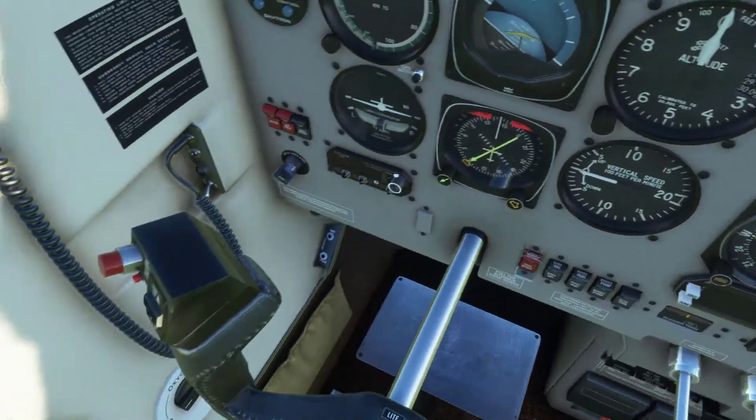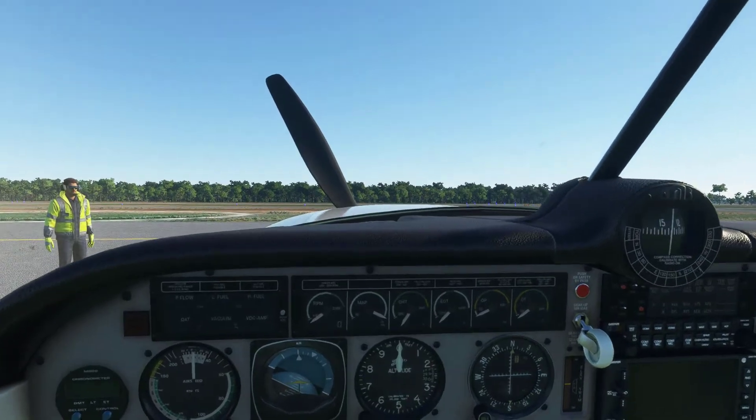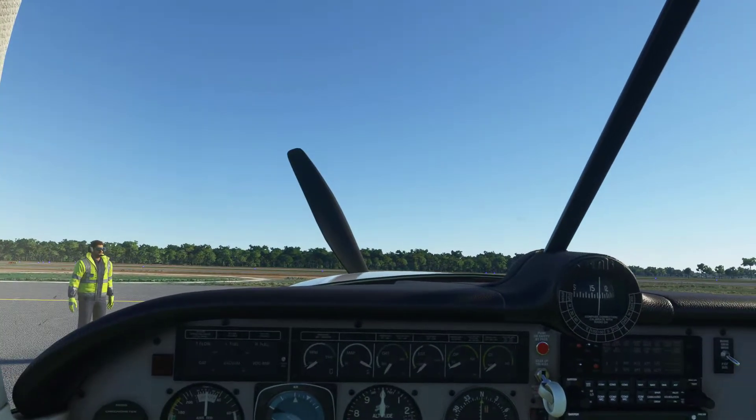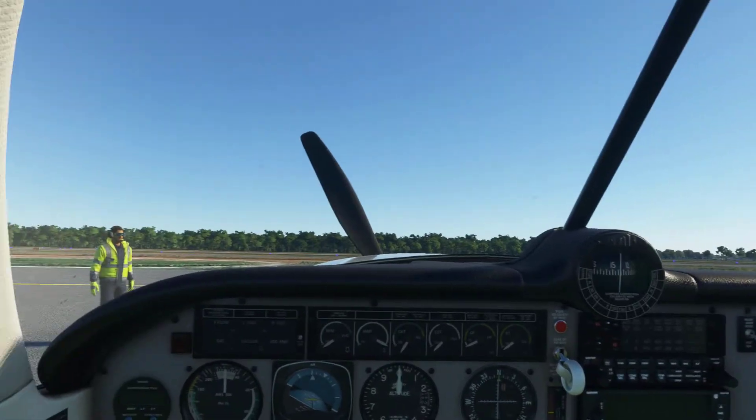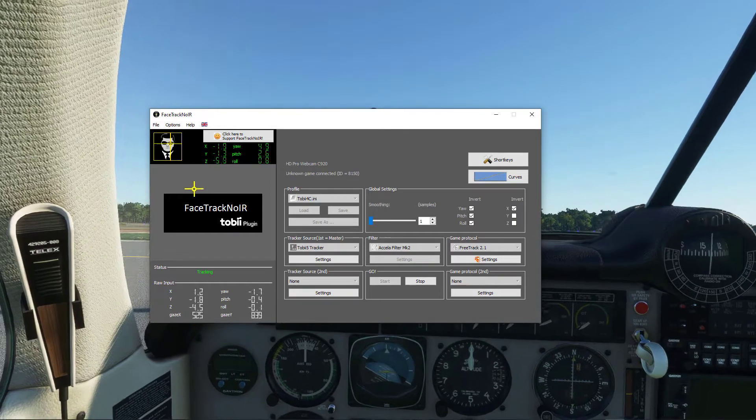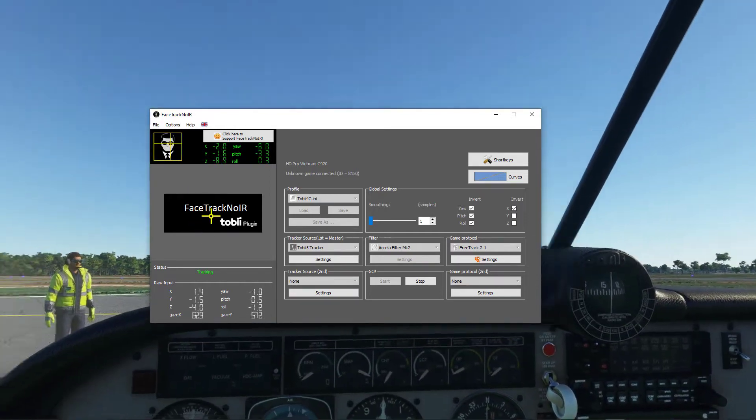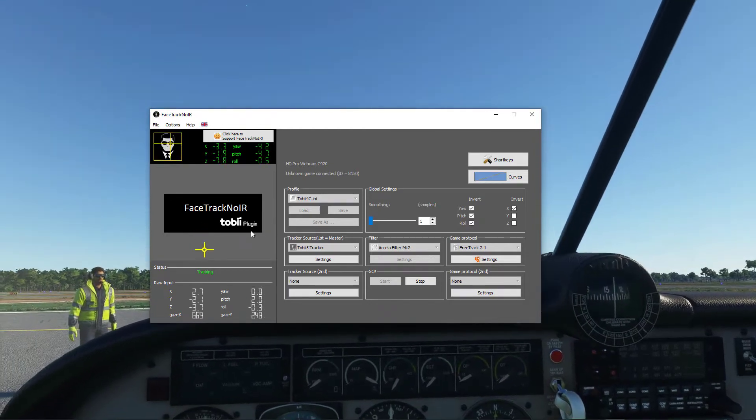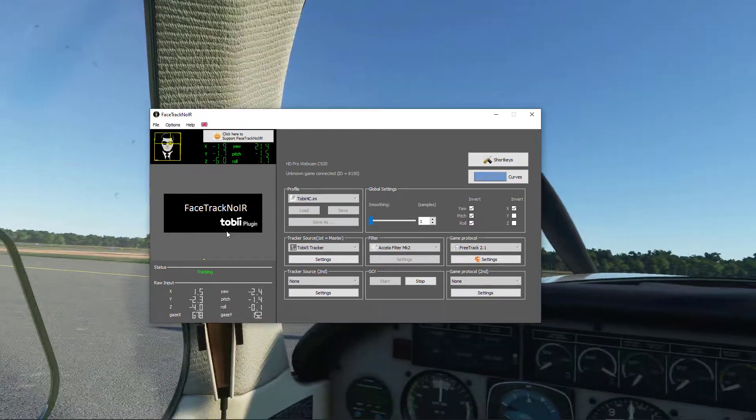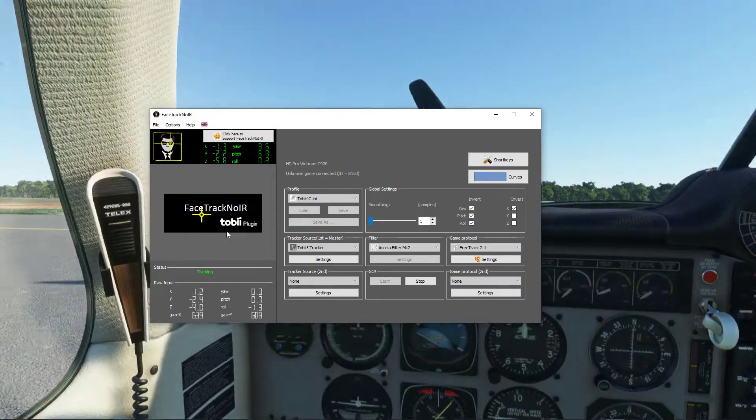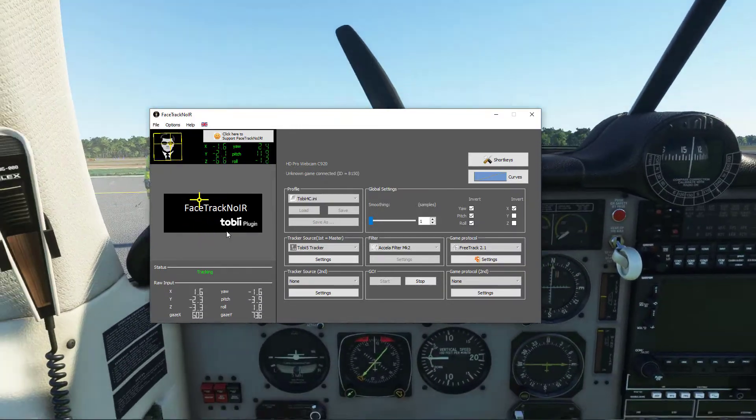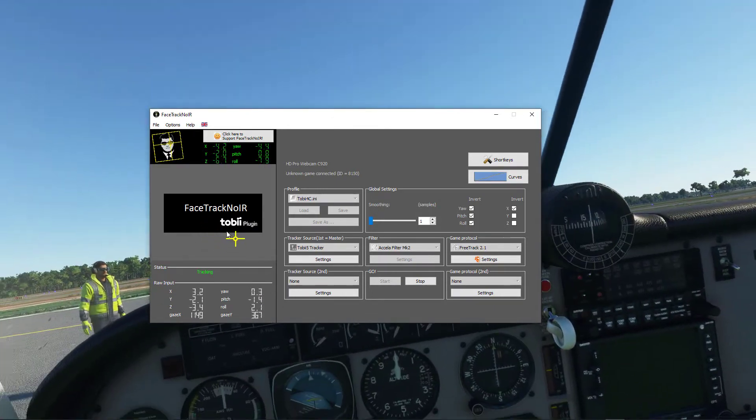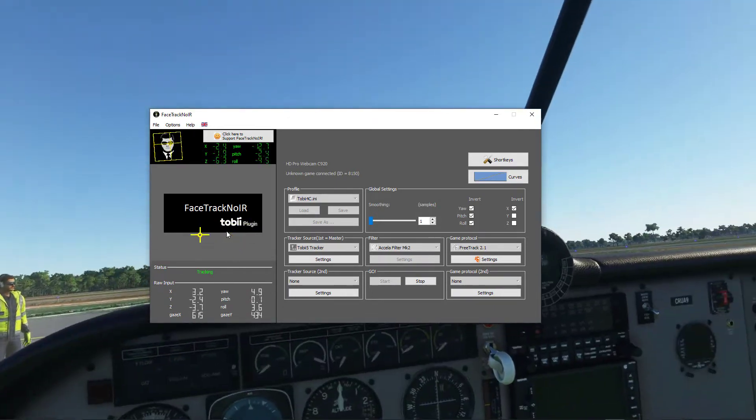So how do I do this? What I'm using is a pay program called FaceTrackNoIR, but I'm also using something a little bit more expensive which is a Tobii eye tracker. Now you don't need a Tobii eye tracker, you can use a simple webcam which is just fine for some, but I tend to play in pitch black conditions.